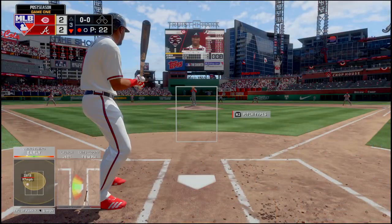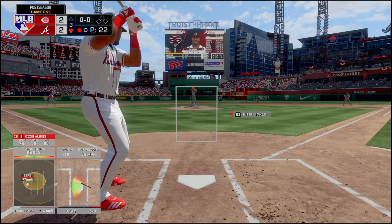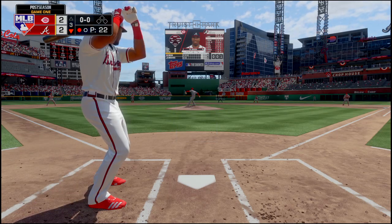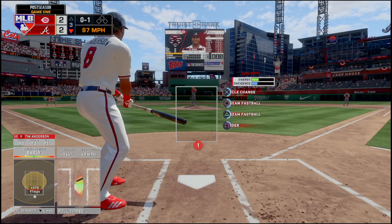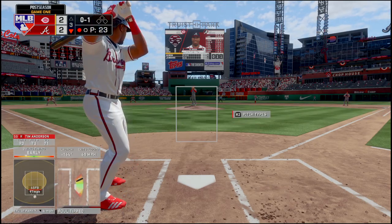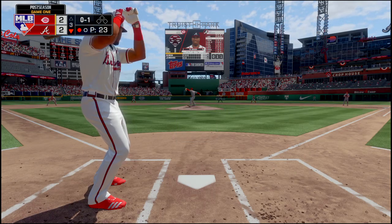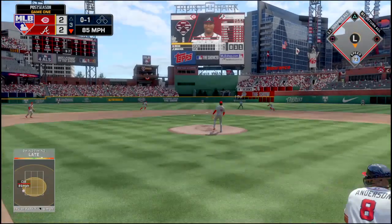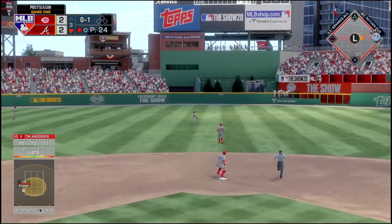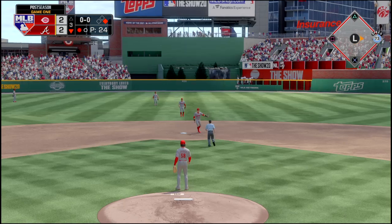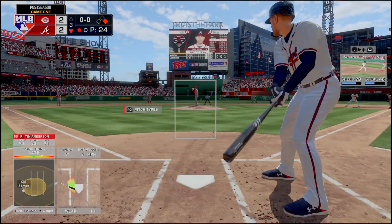Anderson lined out in his first at-bat. That one's fouled off, 0-1. Here comes the 0-1 pitch — Anderson hits that one up the middle through the infield for a single. One on, one out, Freddie Freeman at the plate.